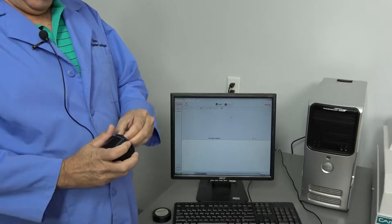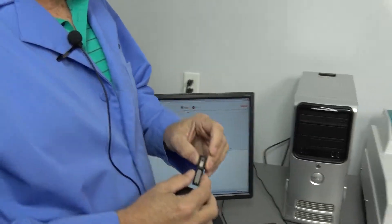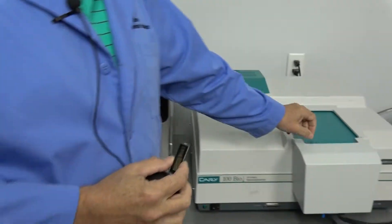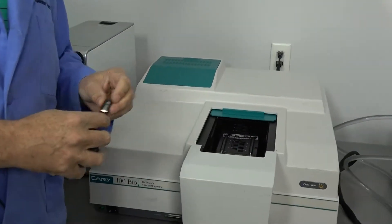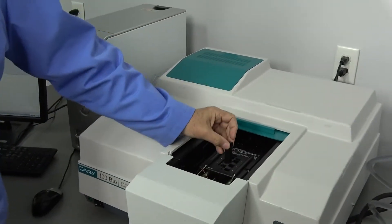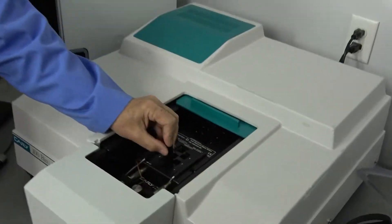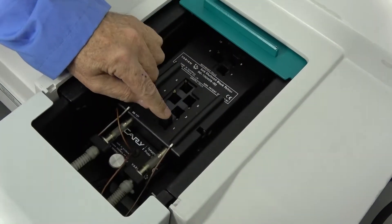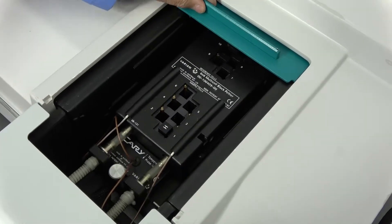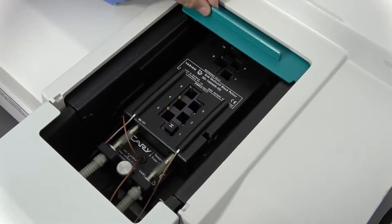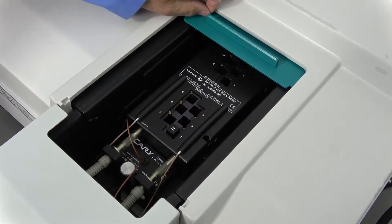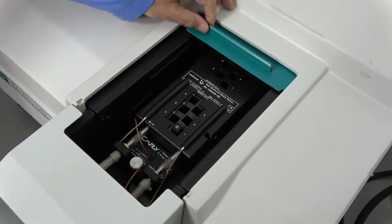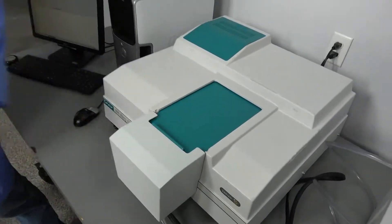We're going to be running a holmium sample in the unit. This particular unit includes the six by six temperature controlled Peltier unit and it also has stirring capabilities built into it.